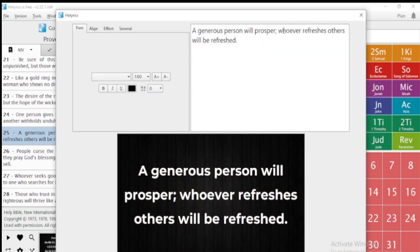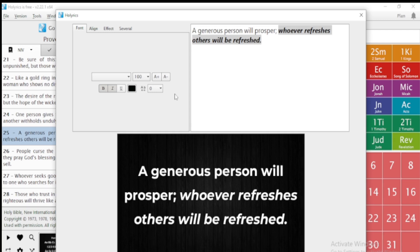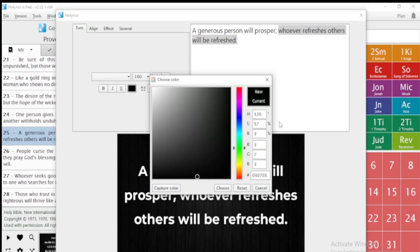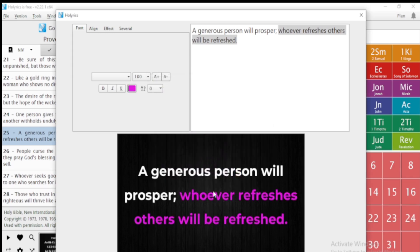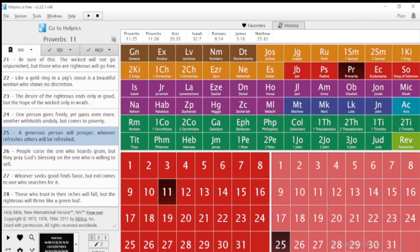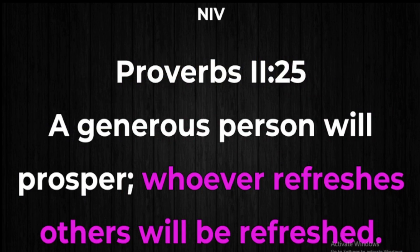You can also bold and italicize words — select them and choose bold and italicize. This is how it will appear. Another option: when you select a word, you can choose the color you want it displayed in on the projector. I choose a color and it will appear in that color on the projector. I click Show and you can see the color is displayed as chosen.